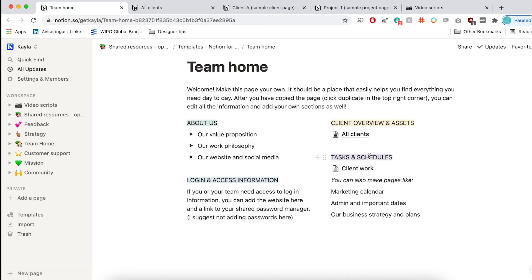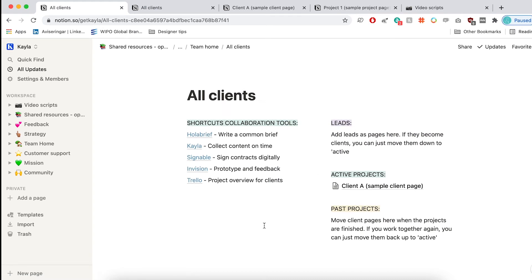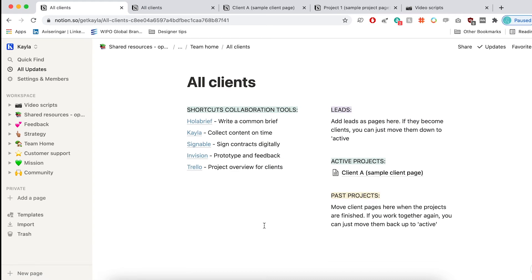So next, we're going to have a look at the all clients. And this is where I like to organize all of the work that I'm currently doing, all the leads that we have coming into the business, and all of the past projects.